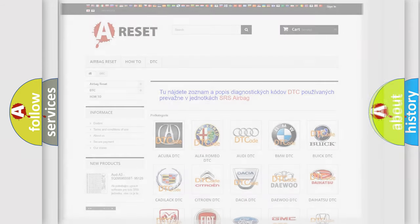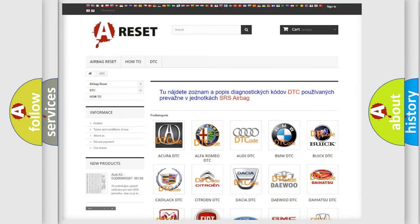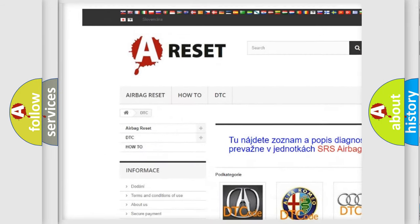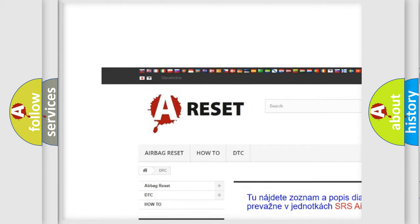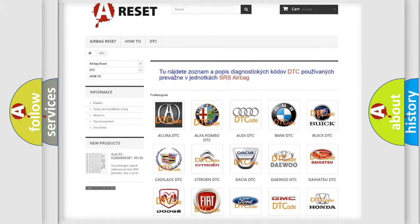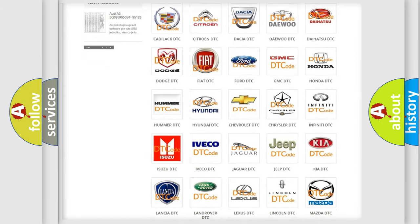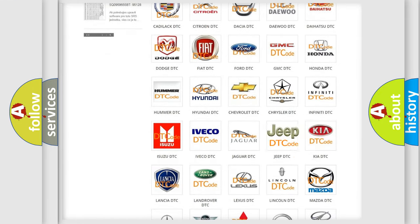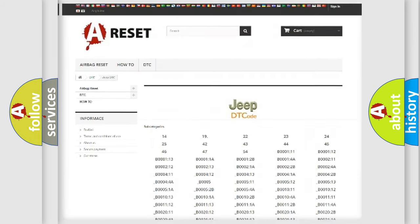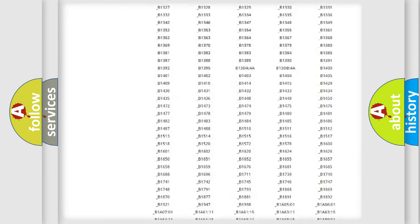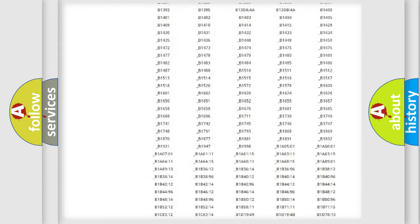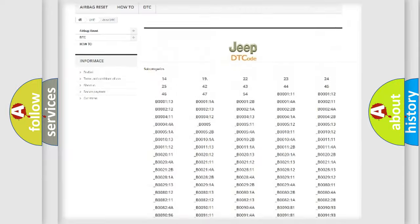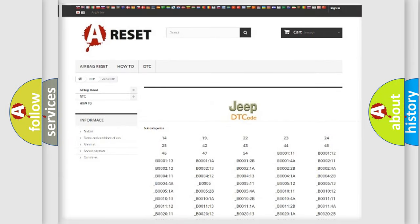Our website airbagreset.sk produces useful videos for you. You do not have to go through the OBD2 protocol anymore to know how to troubleshoot any car breakdown. You will find all the diagnostic codes that can be diagnosed in Jeep vehicles.